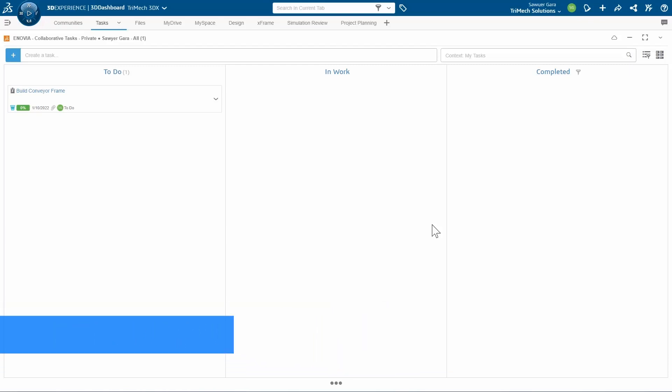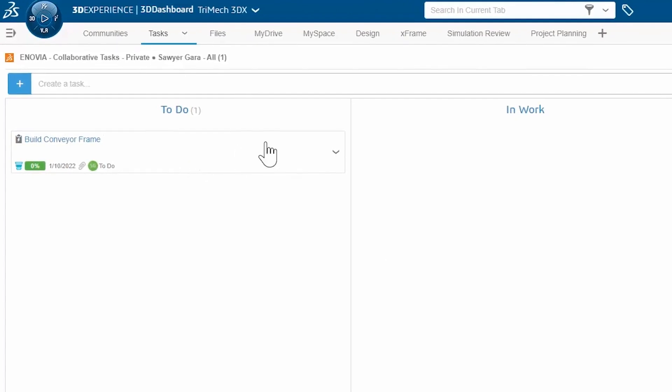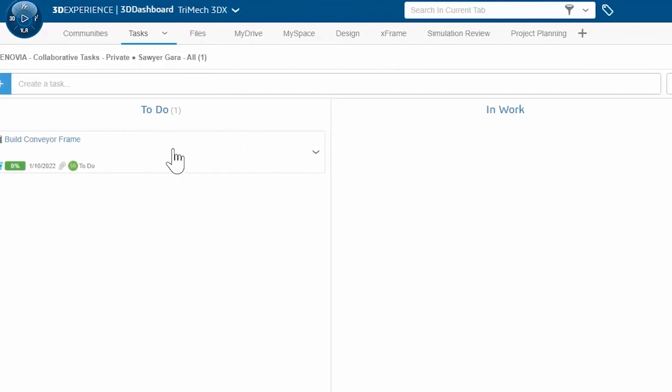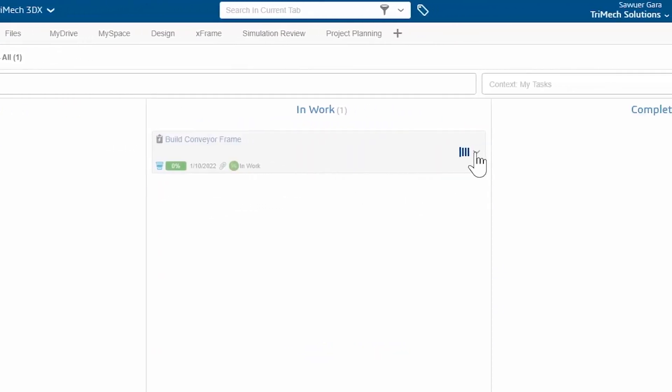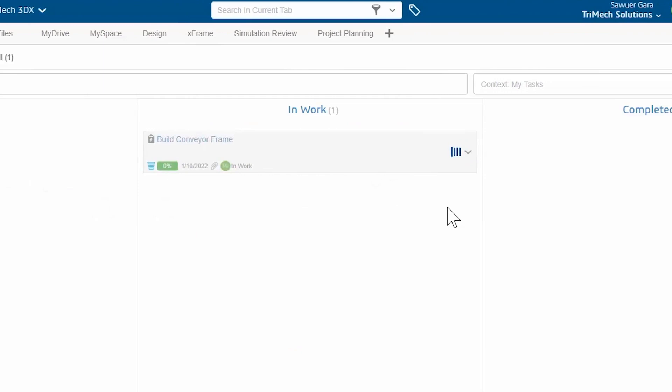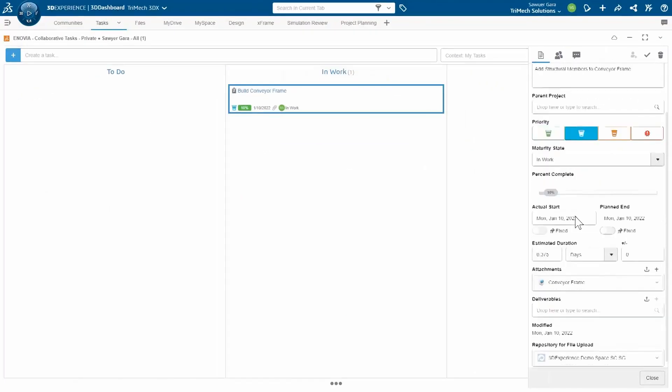Today, what we're going to do is talk about how we can use SolidWorks Cloud to create structural members or any kind of parts with structural members. What's nice about the 3DEXPERIENCE platform here is I have this task for building a conveyor frame. I'm going to move this to InWork, so whoever assigned it to me gets notified.